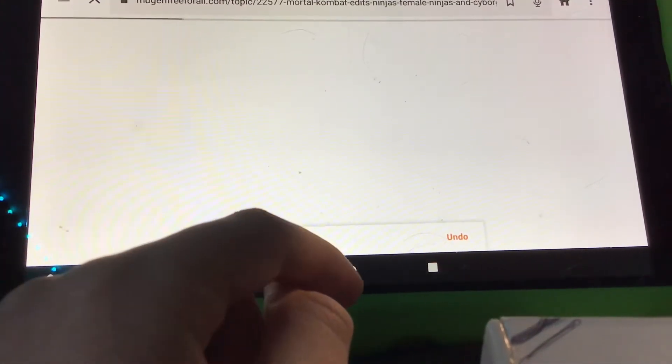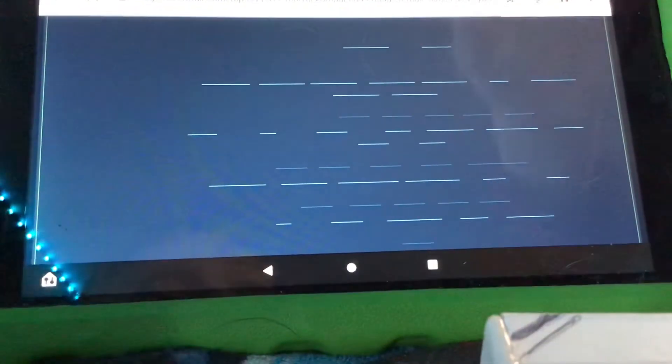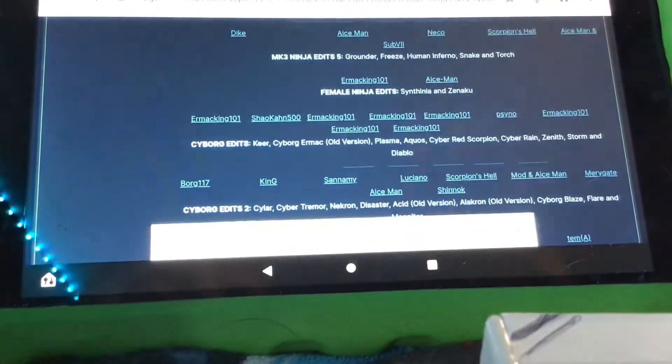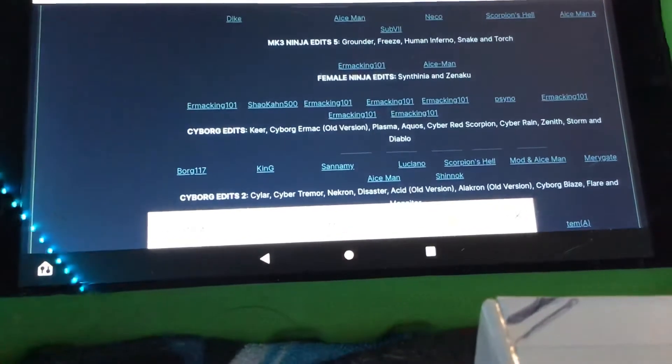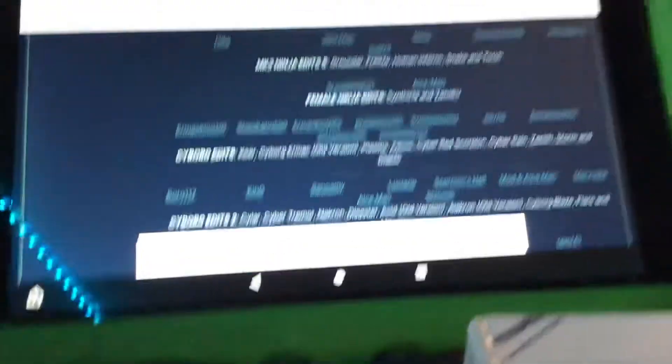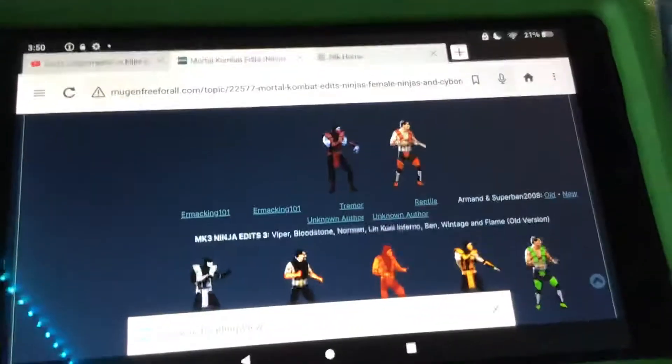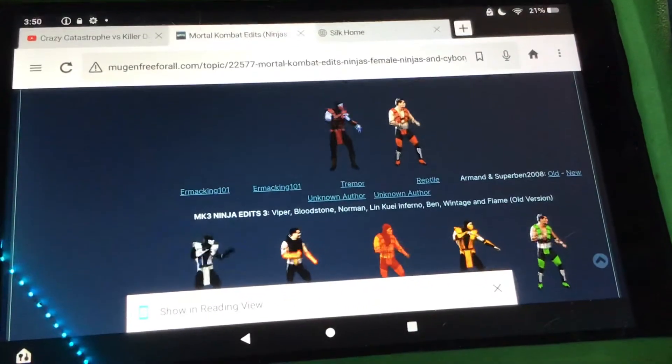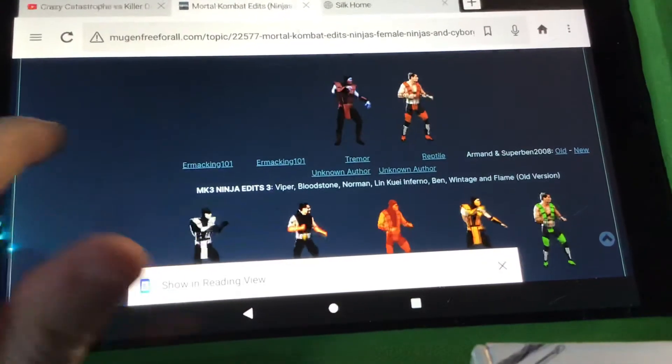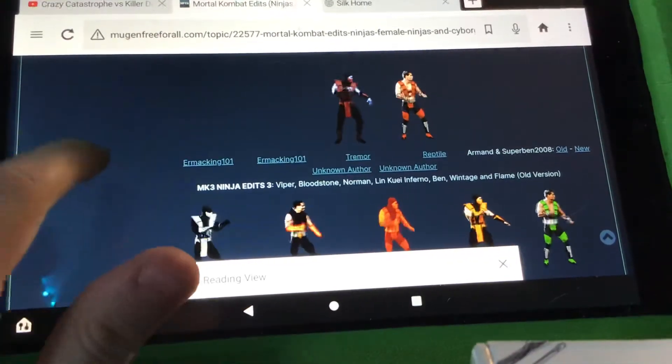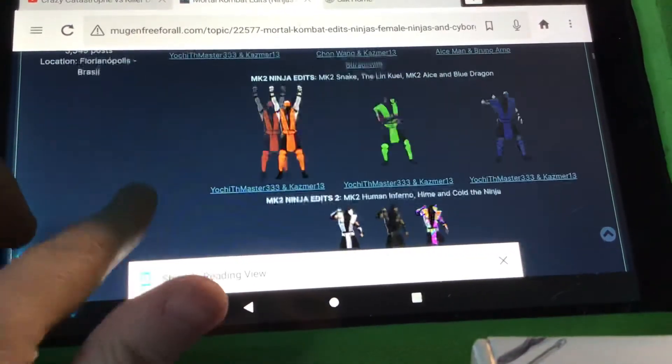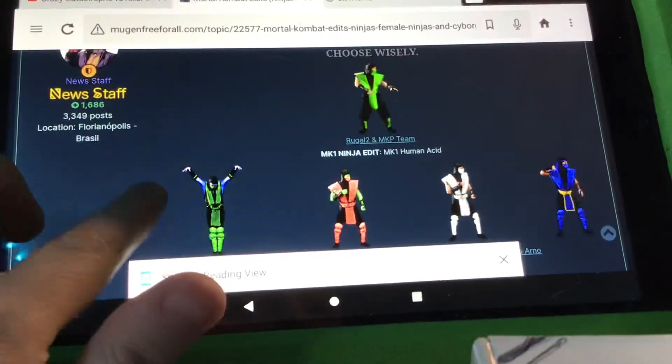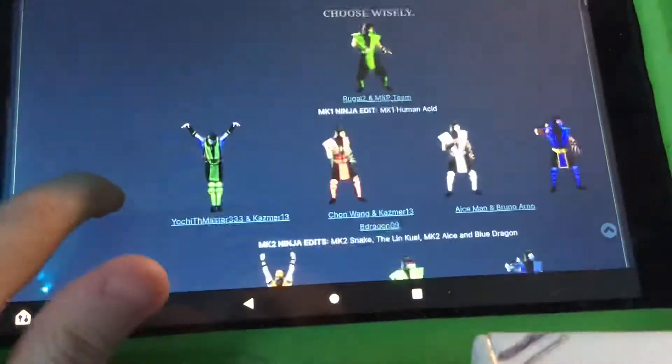So you must go on this website called mugenfreeforall.com. And basically, it's a website where you can get characters for your Mugen. So as you can see, there's a whole bunch of sprites here.